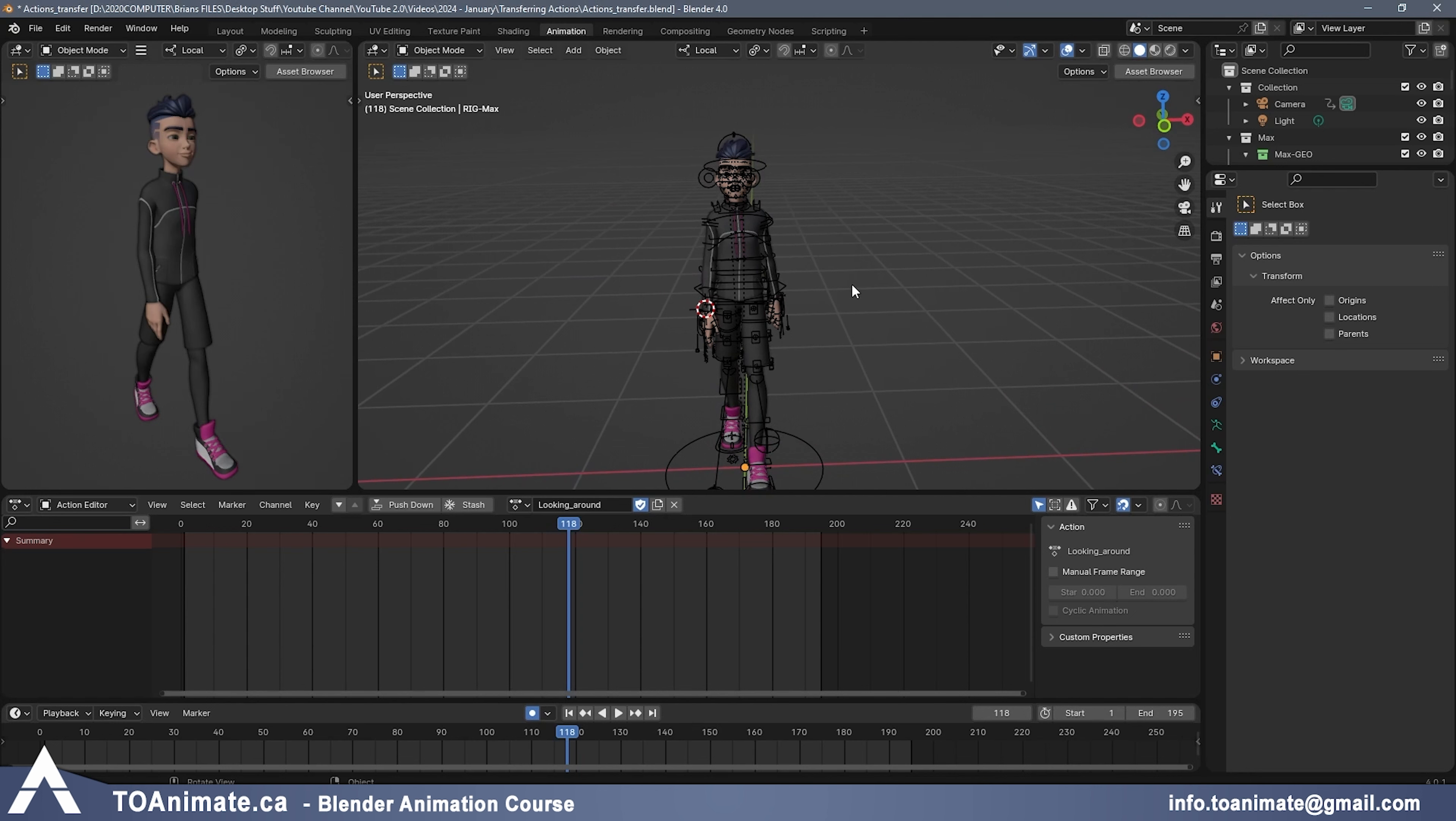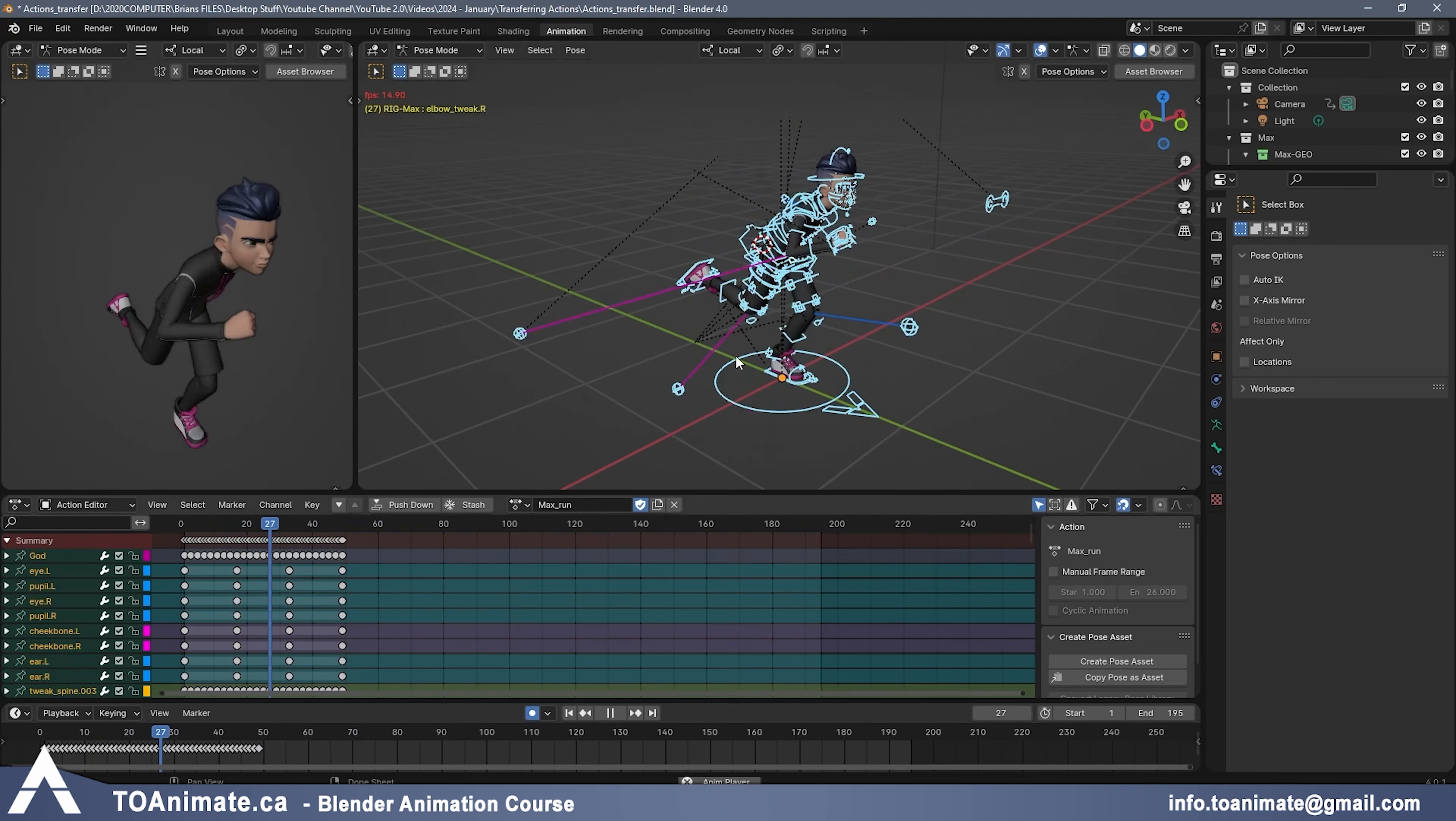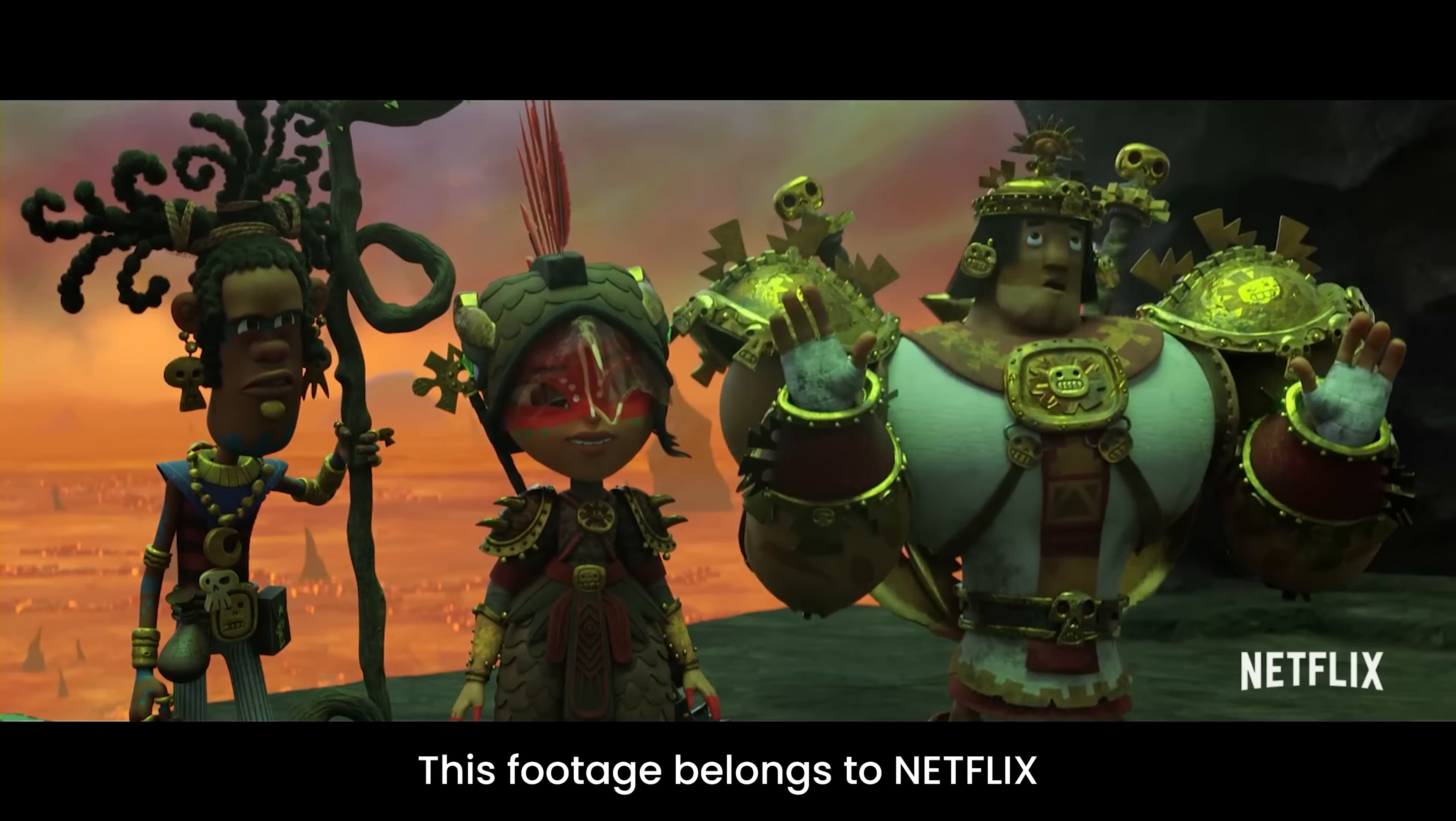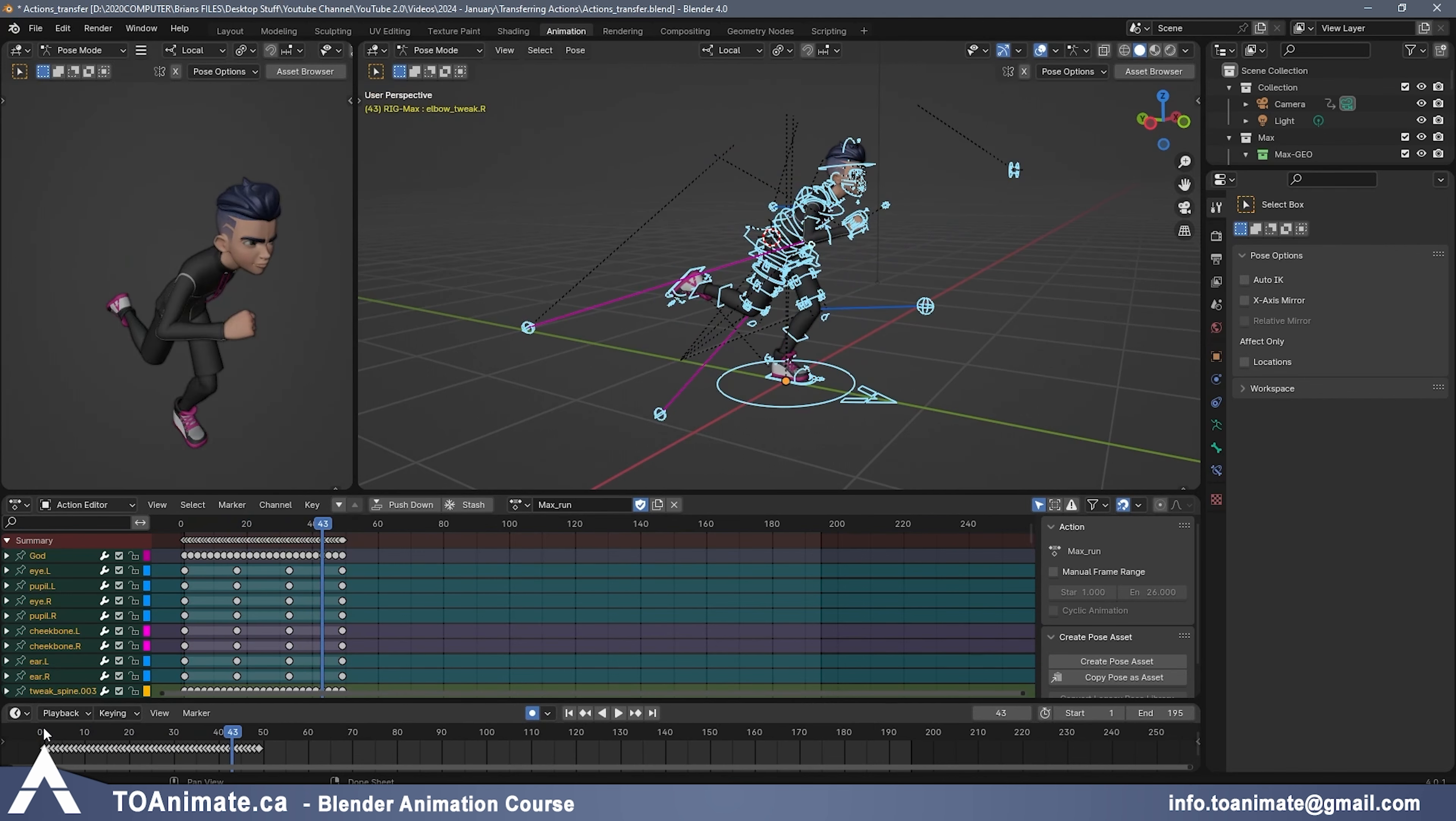You can apply any animation to any rig if the rig has the same naming conventions and obviously similar proportions just by clicking on the rig, going to pose mode. All you do is just apply that action to the rig. I could bring in Mei or other character here and apply the same action and it'll work with Mei as well. We also had this when we were working on Maya. We were able to borrow actions from one character and apply it to another character. Obviously, if the other rig has very different proportions, the animation might not work well, but you can still use it as a starting point.